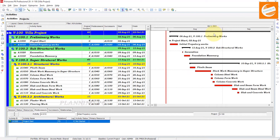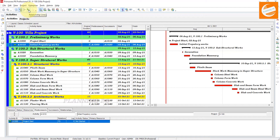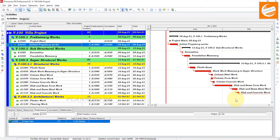We have to show the relationships here in the Gantt chart. You can show the relationship lines using this tab — click on 'Relationship Lines in the Gantt Chart.' Now you can see the relationships are showing here.